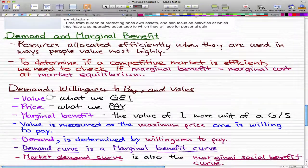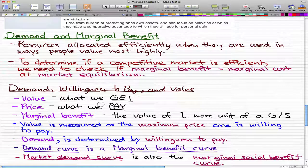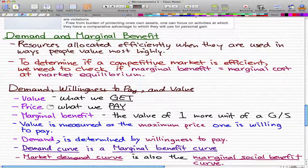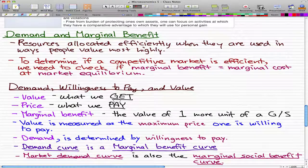The definitions we need to know include value, price, and marginal benefit. Value is what we get, and price is what we pay. That is the difference between value and price. Sometimes we may think that value and price are one and the same, but in microeconomics terms they are actually different. I already capitalized 'get' and 'pay' on screen, so we can think of value as 'get' and price as 'pay' — that's the best way to understand that definition.